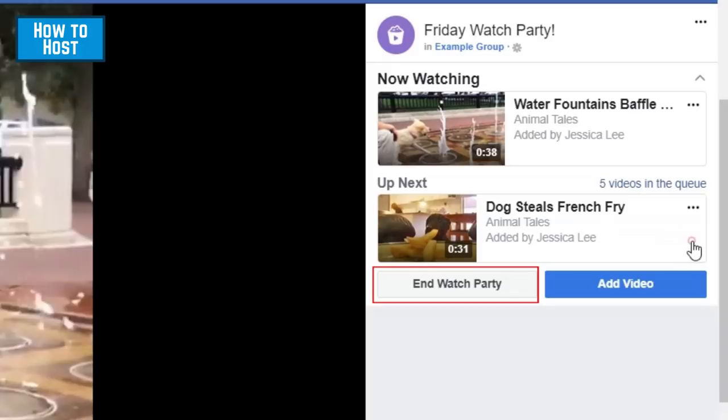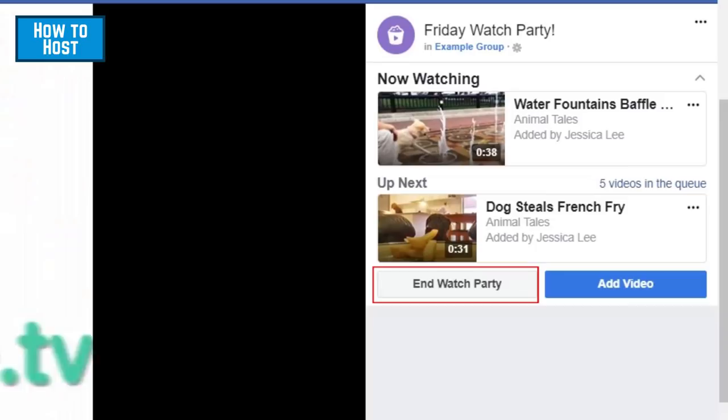If you want to end the watch party before the end of the videos you're viewing with your group, click End Watch Party. To confirm, click End.